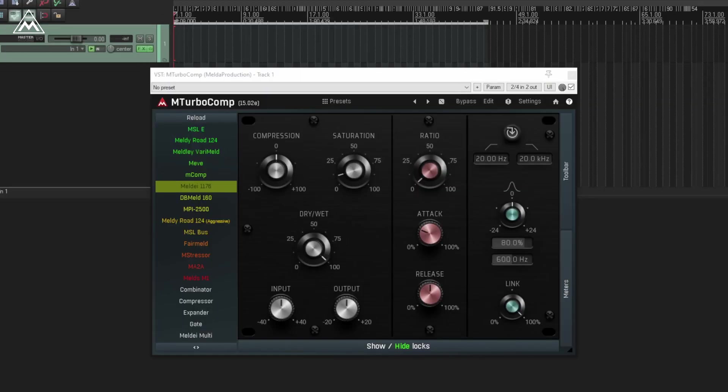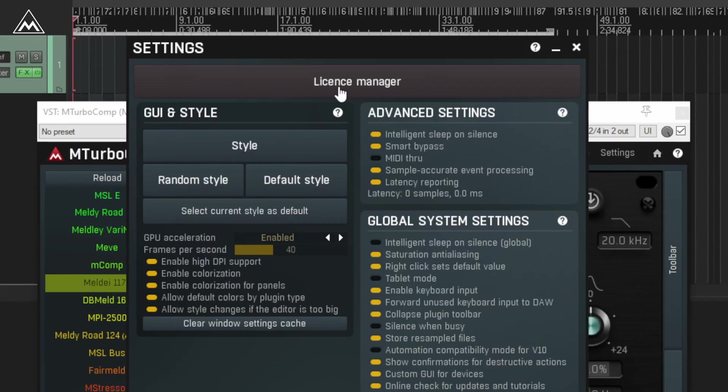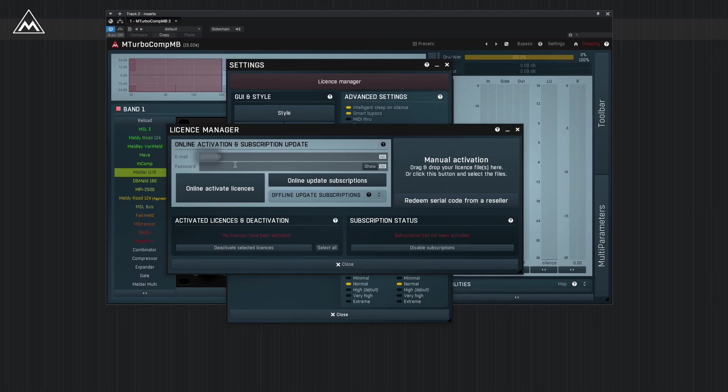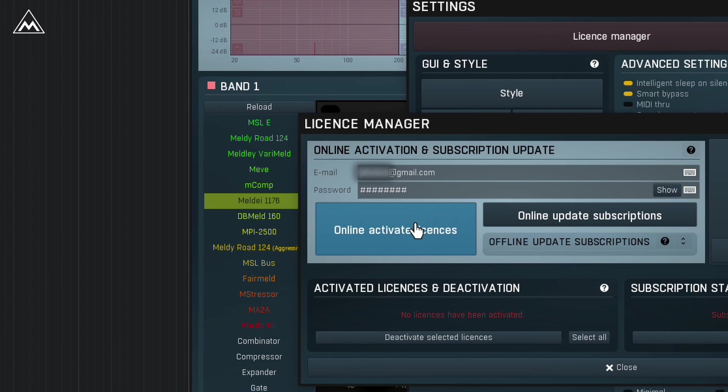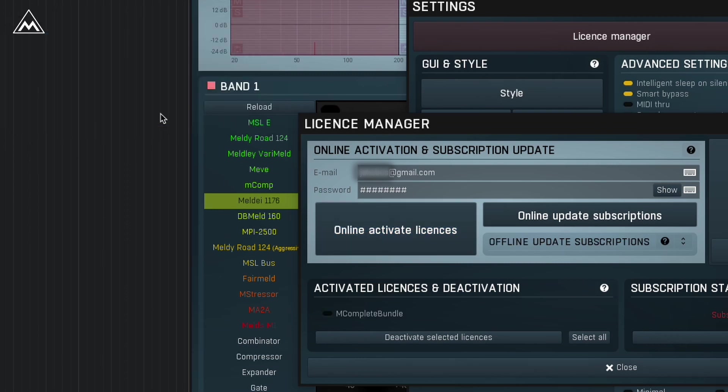Simply run the plug-in inside your DAW, click the settings button, and go into the license manager. From here all you have to do is enter your email address and your melderproduction.com password. Then click online, activate licenses. You're done, quick and simple.